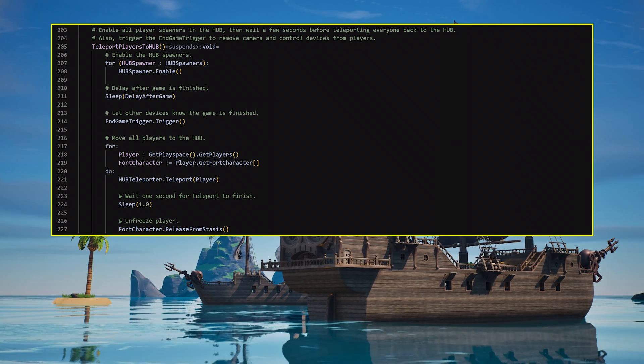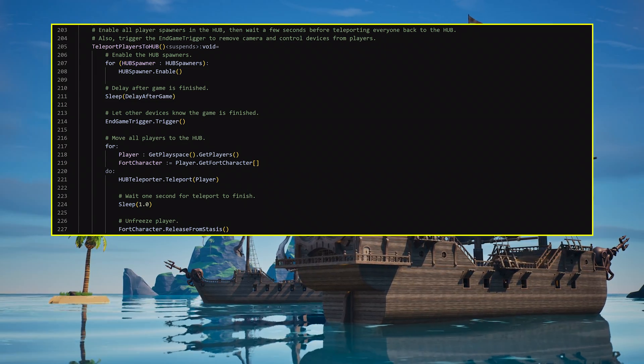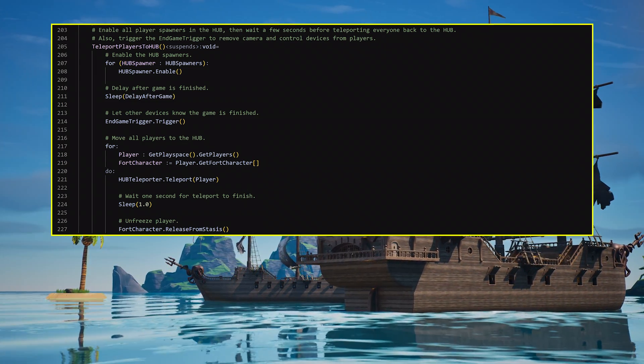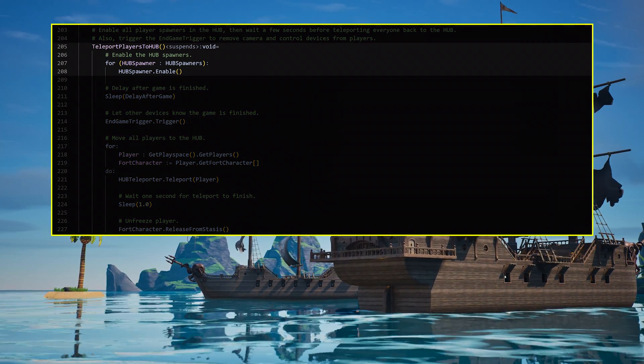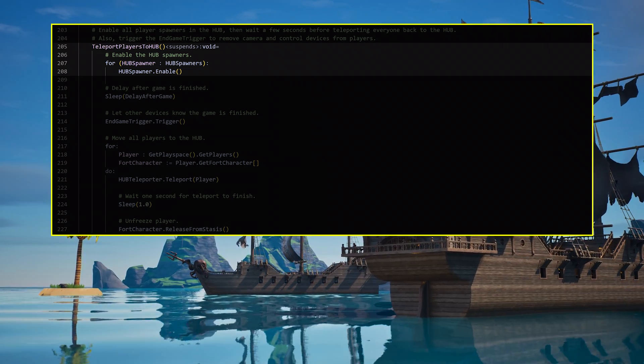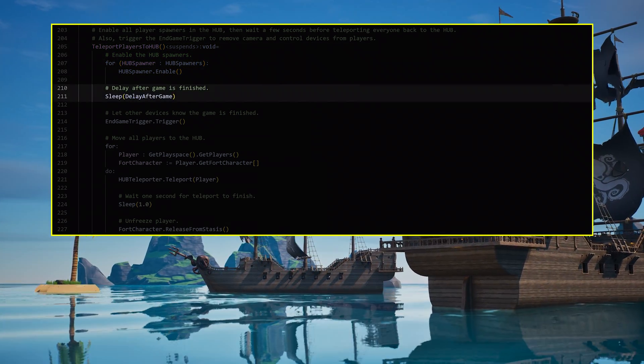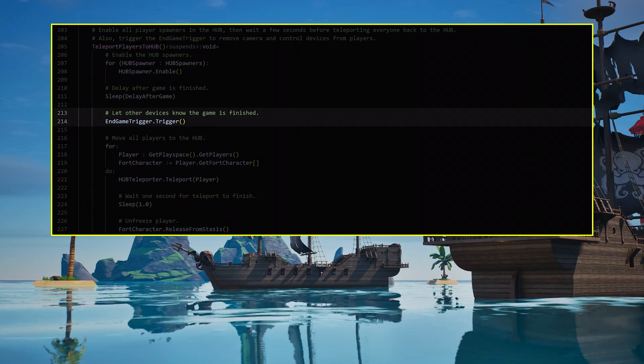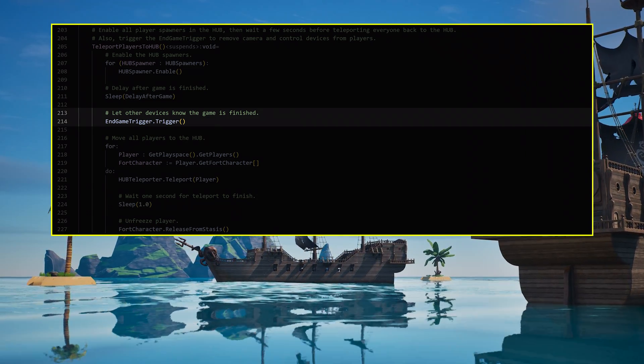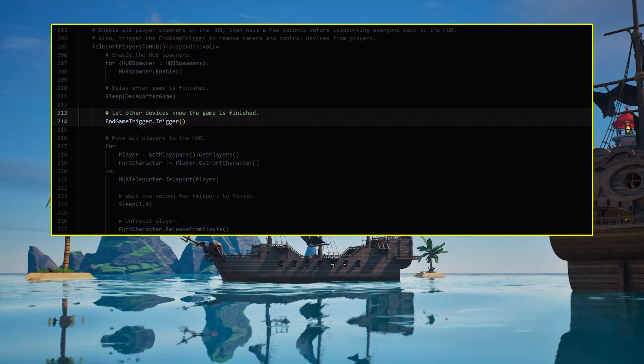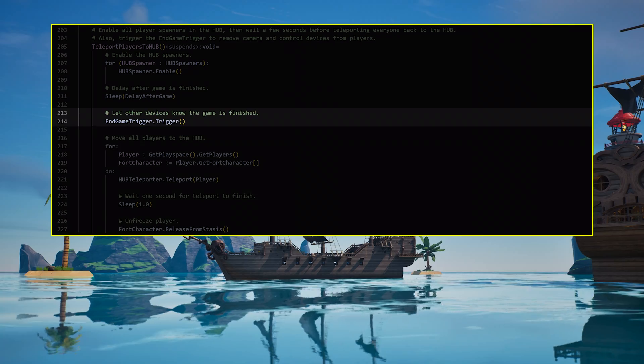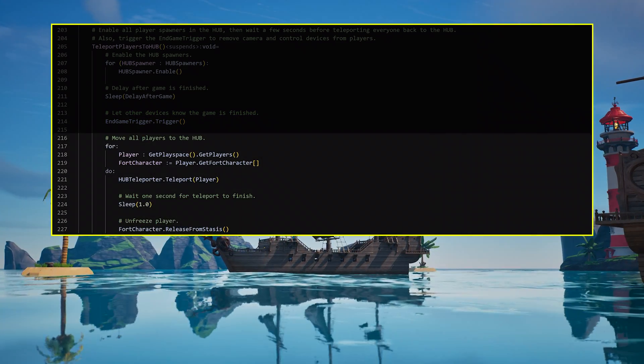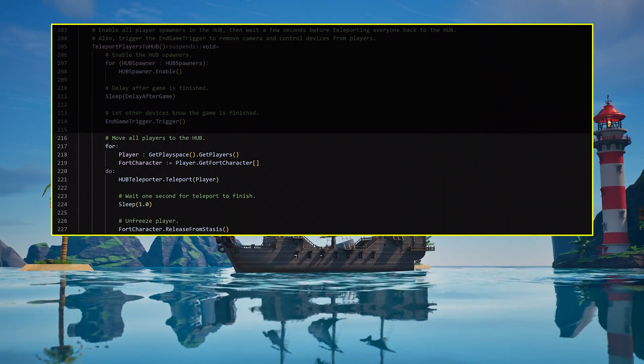Then, after everything is reset and the winner is found, call the Teleport Players to Hub function. This function activates the player spawners in the hub, waits so players can see the game finishing, then triggers the camera and control devices to deactivate, returning everyone to the normal Fortnite perspective. Finally, it teleports everyone back to the hub and lets them control their characters again.